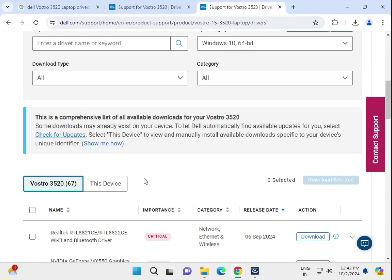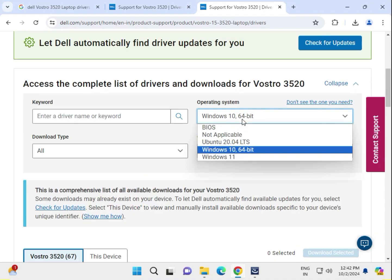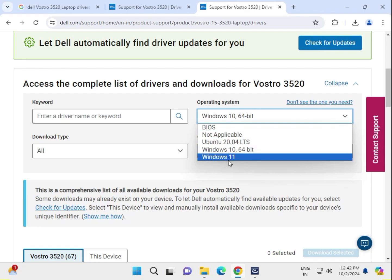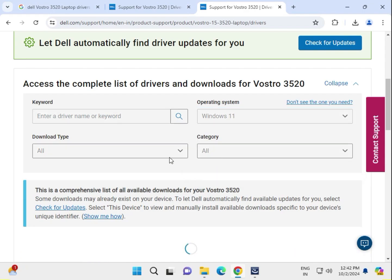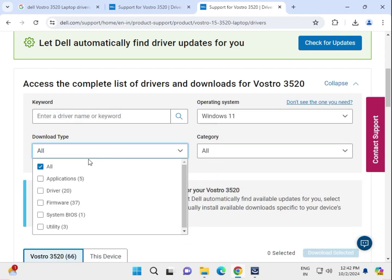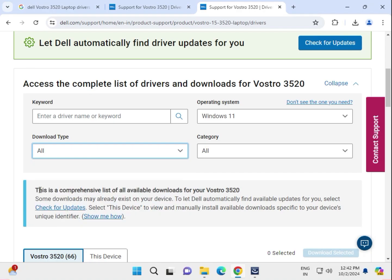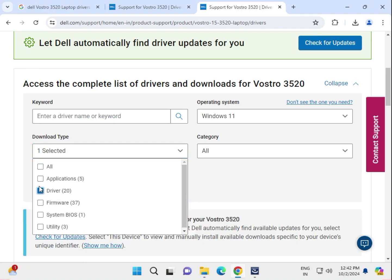First, select your operating system — Windows 10 or 11. I have Windows 11, so I select that. Then there are download types: applications or forms — select which one you need.